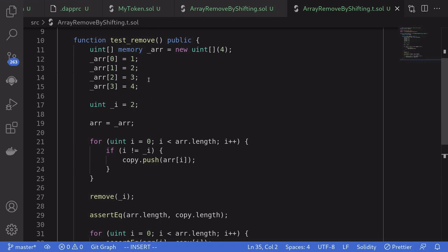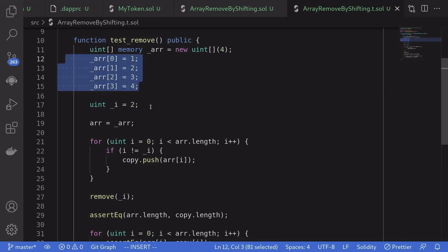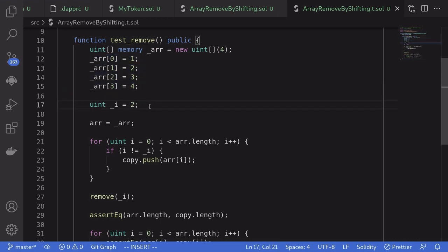This is a good indicator that we are writing the correct test — if we break the code the test fails, and if we fix the code the test passes. Notice that so far we supply the inputs: we set the array to be 1, 2, 3, 4 and told it to remove index 2. This is only one situation we're testing. Using daptools, it can generate multiple situations and run hundreds of tests for us instead of us manually setting up each situation.